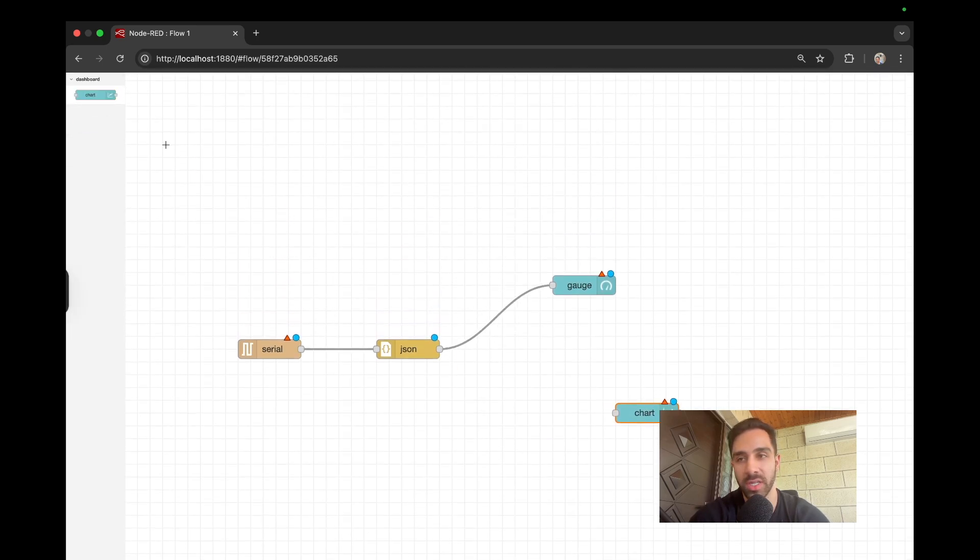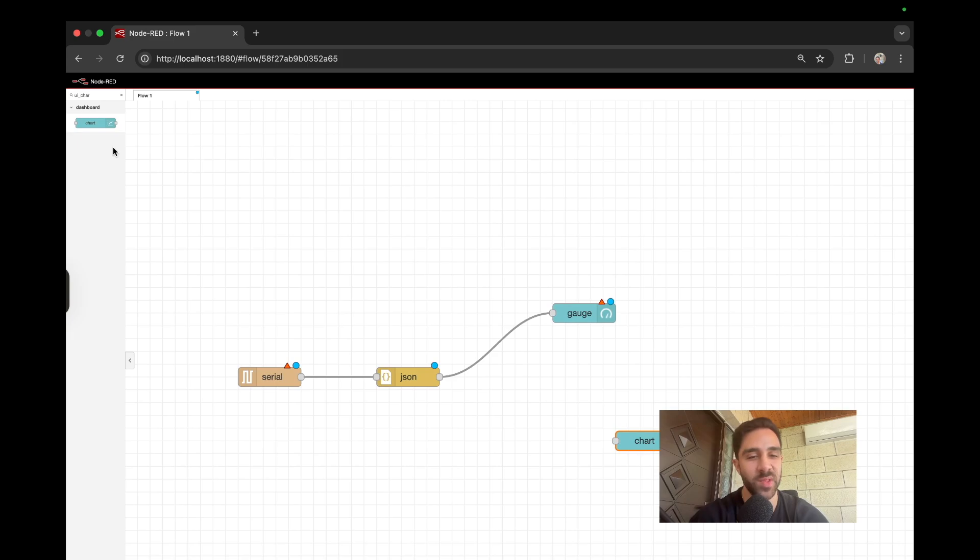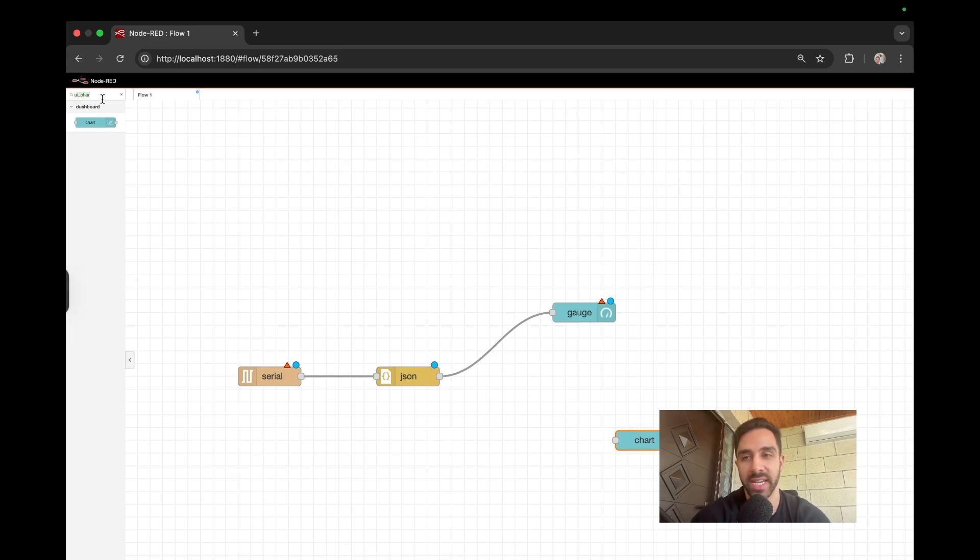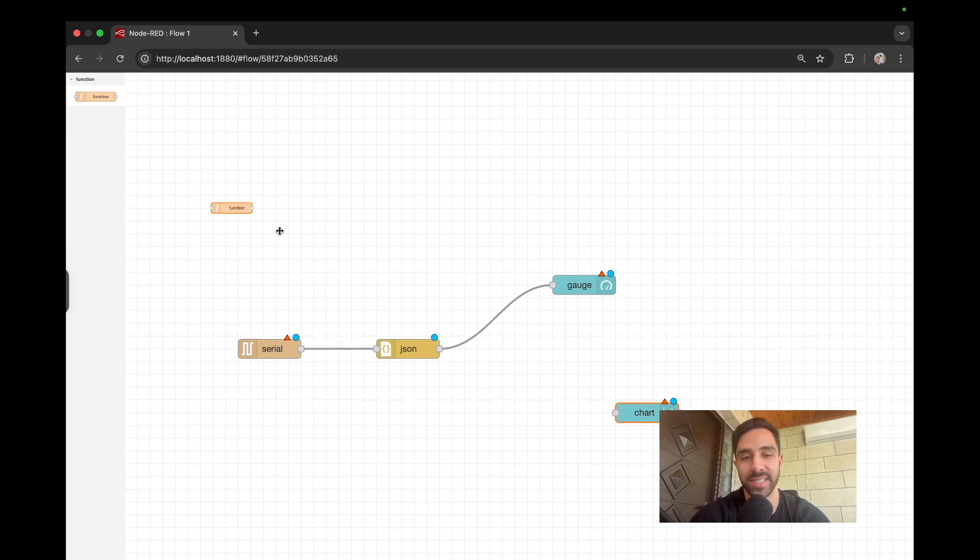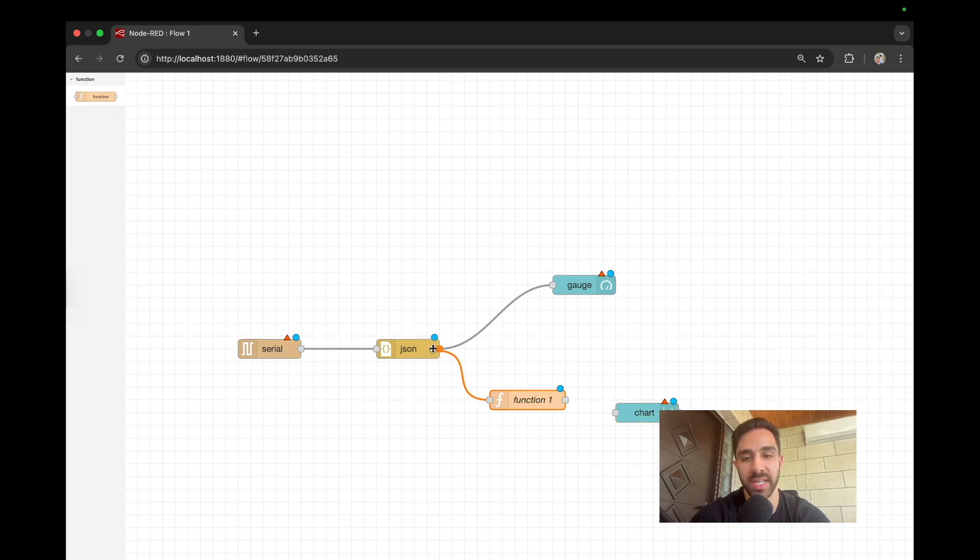And then between the UI chart and the JSON, because of the way the chart is structured in terms of setting it up, we need a function component, which just passes the pressure value to the chart. So we could just do this and connect it. And we could just do this. And so first things first, what we want to do is we just want to double click, double click the serial component.